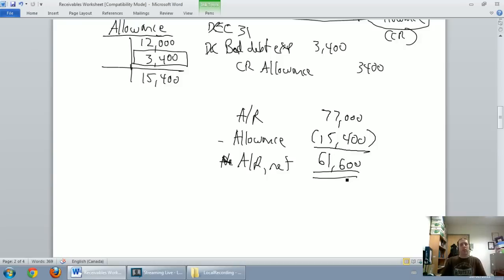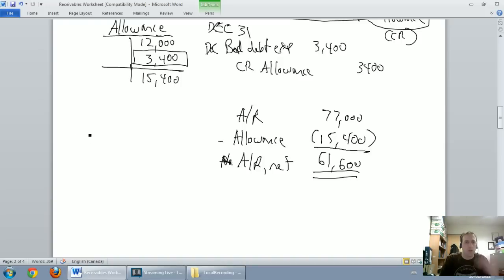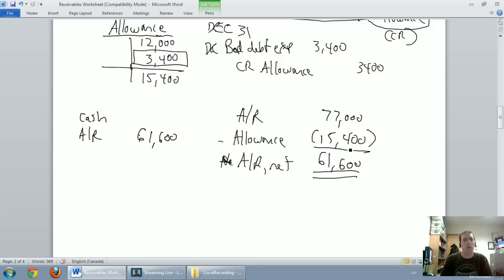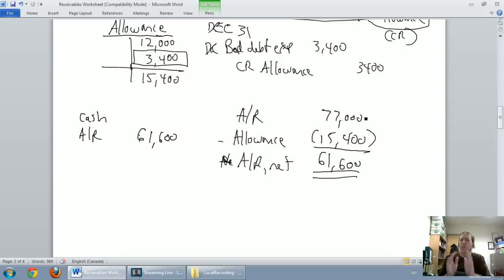So $77,000 minus $15,400 gives us net accounts receivable of $61,600. That's the number that needs to appear on the financial statements beside accounts receivable. Typically on the face of the balance sheet you'd see cash, accounts receivable, inventory — and the accounts receivable figure shown would be $61,600.